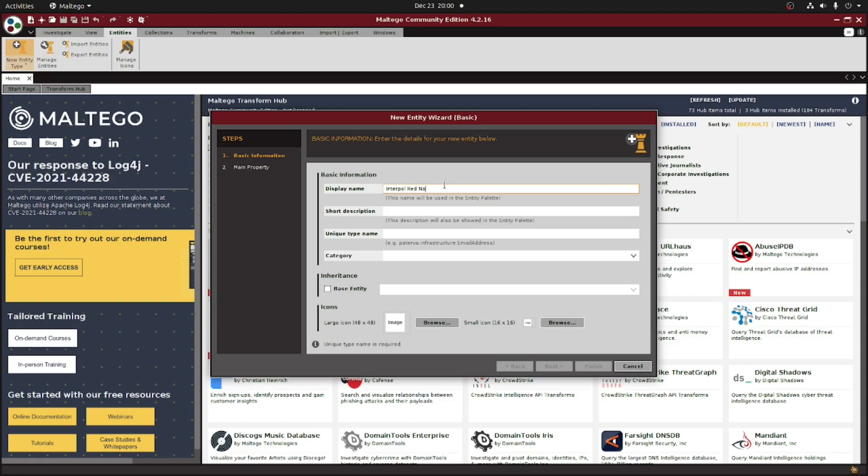In the description box, just put a short description about your entity. I'm just going to add in a subject of an Interpol red notice.